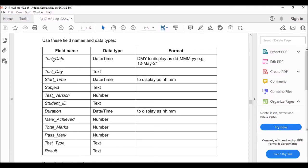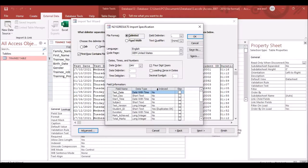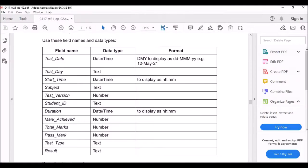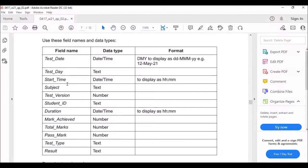The first field is Test Date, which is Date/Time, formatted DD/MM/YYYY — they even give you the example. Check that it is date and time with D-M-Y. The next two fields are text (short text).